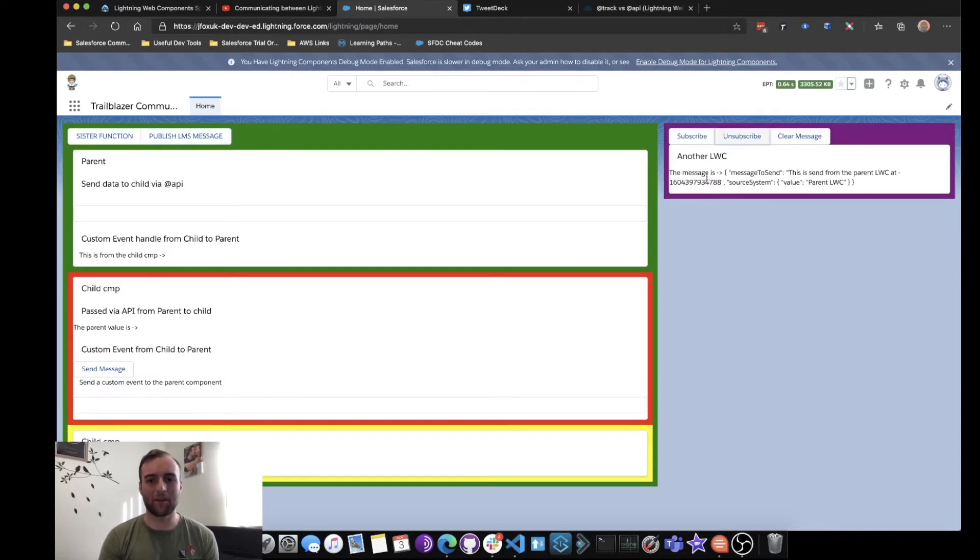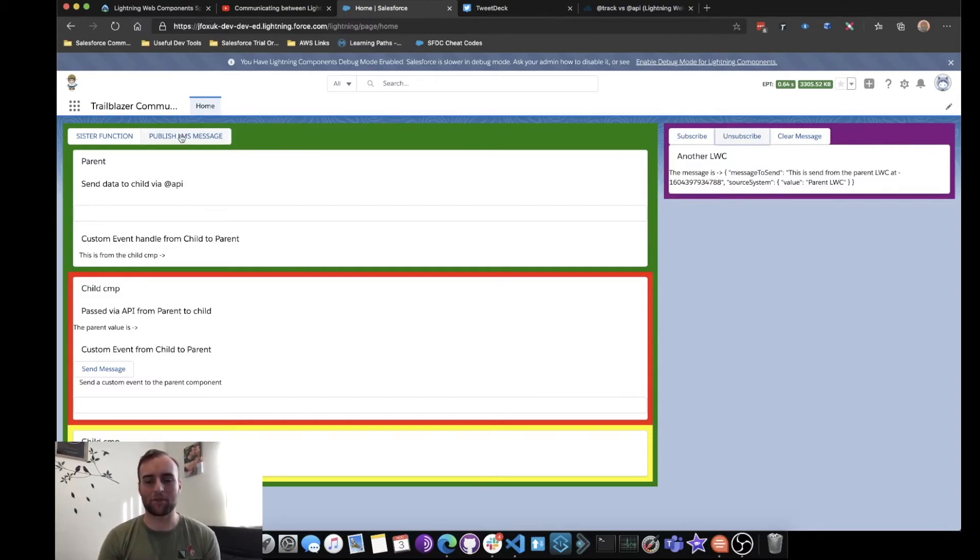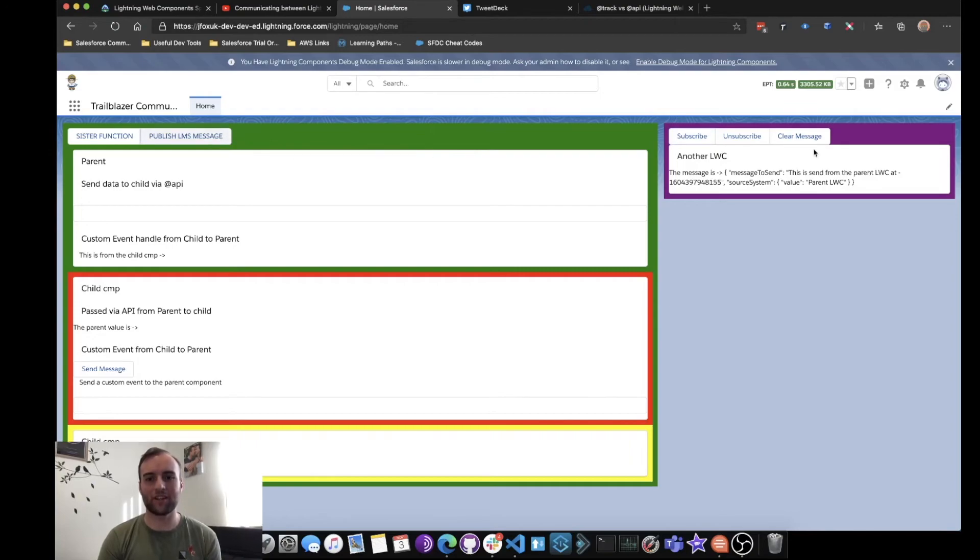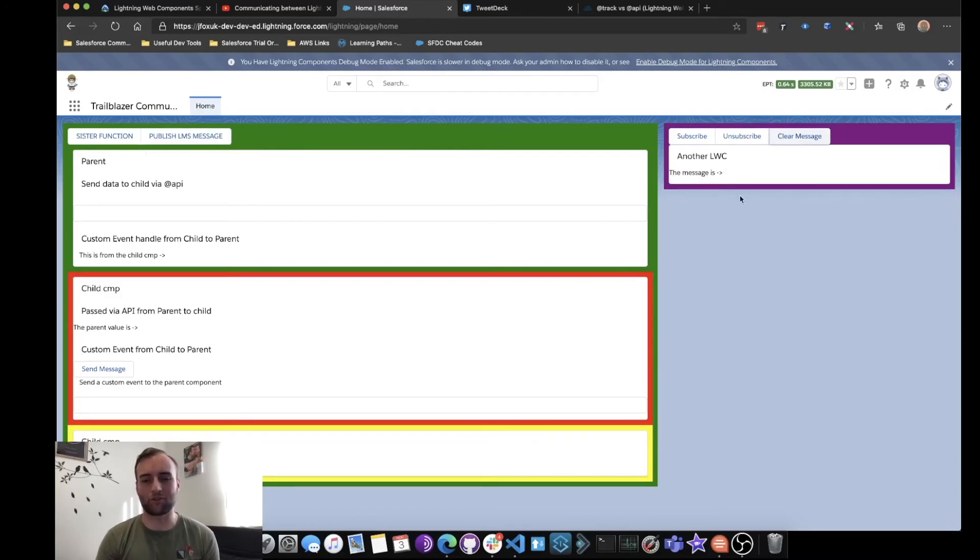We unsubscribe. This was the last message that's saved in the members on the JavaScript for that Lightning Web Component, and we see that it's not updating because it's no longer subscribed. Resubscribe to it and it changes. Unsubscribe and nothing happens. And we can just got a little function that's clear the message.